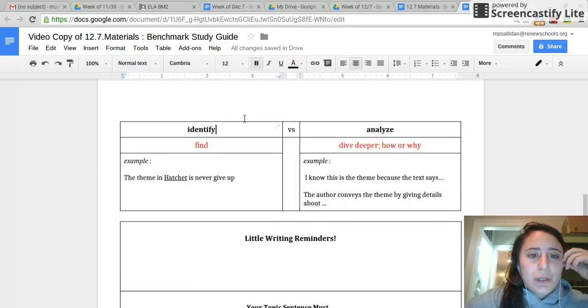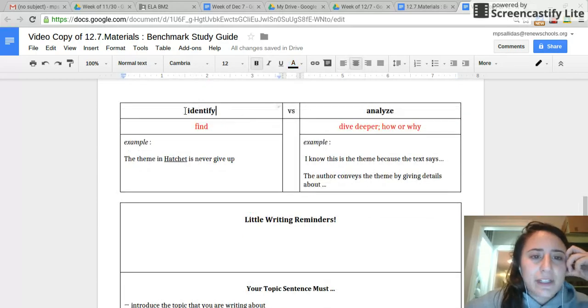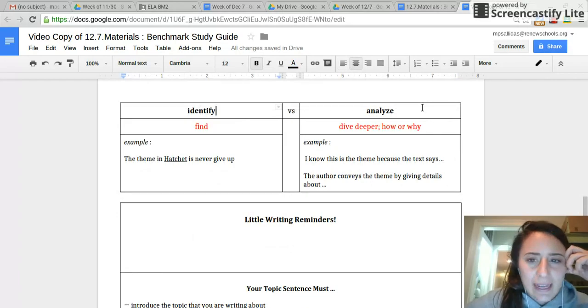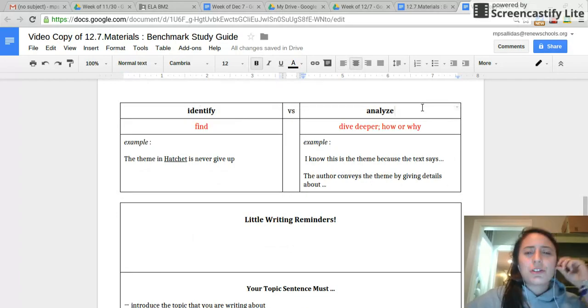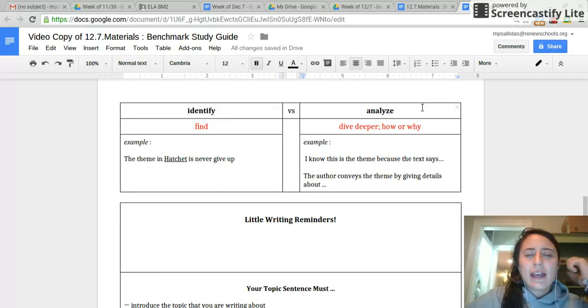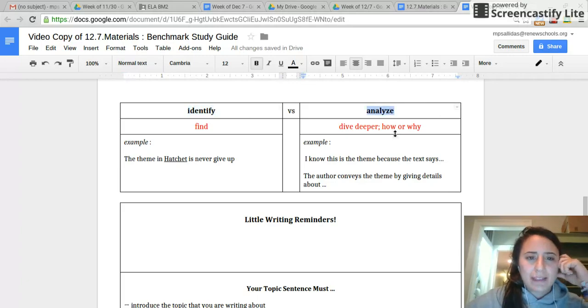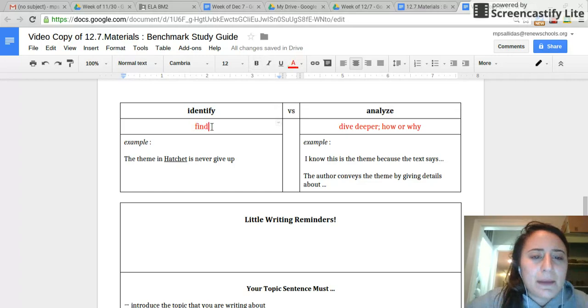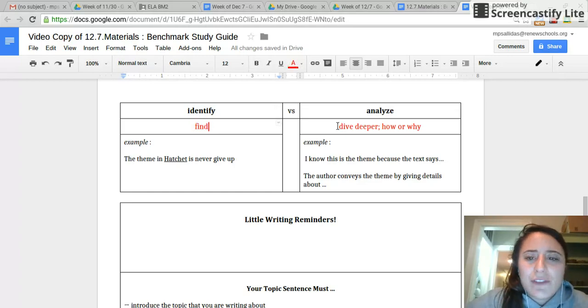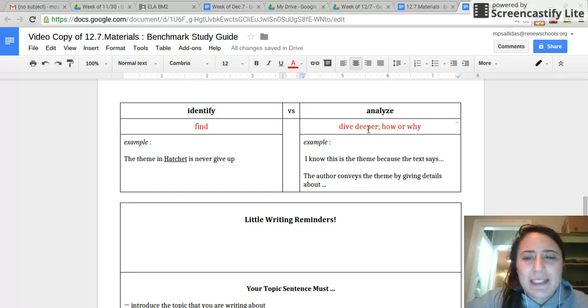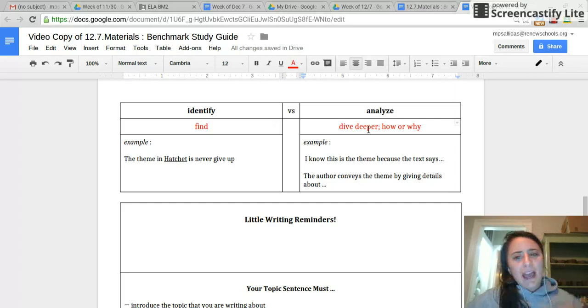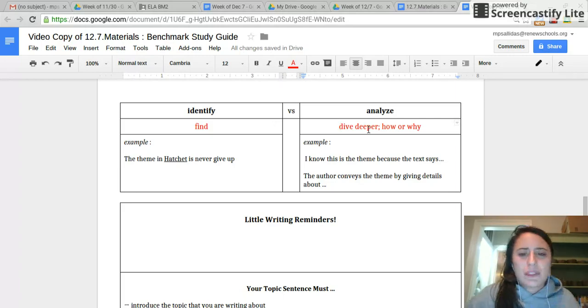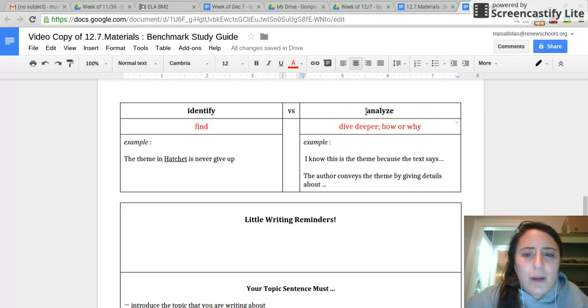So now go ahead to the difference between identify and analyze. These are two words we see a lot in ELA. It's really important that when we see these words, we know what they're asking us to do. If you're asked to identify something, it means just to find. If you're asked to analyze, it means to dive deeper. That's when we talk about the how or why. Drop those down. Unpause when you're done.